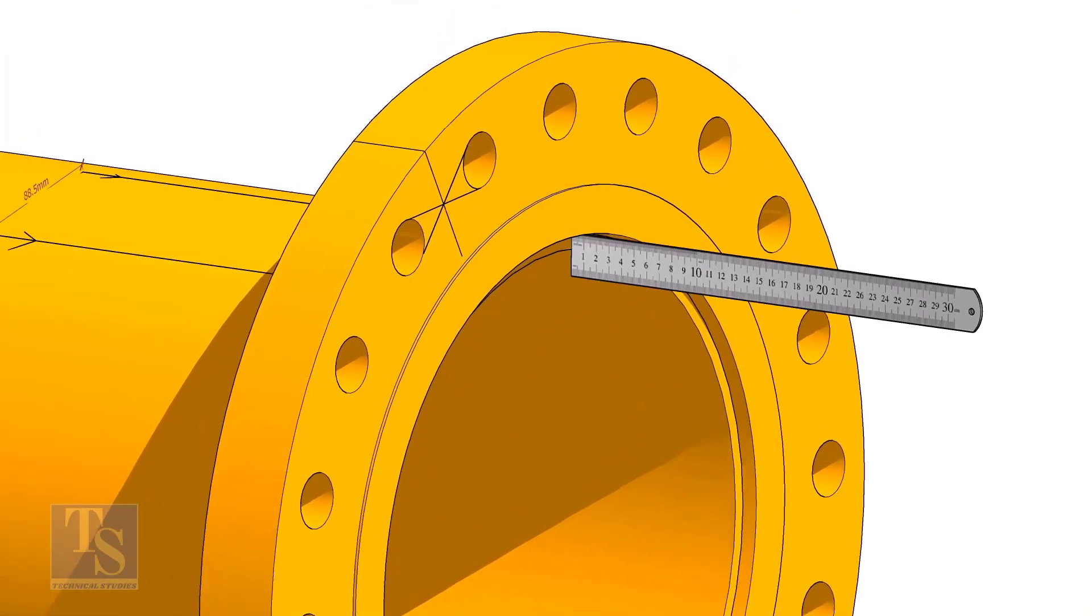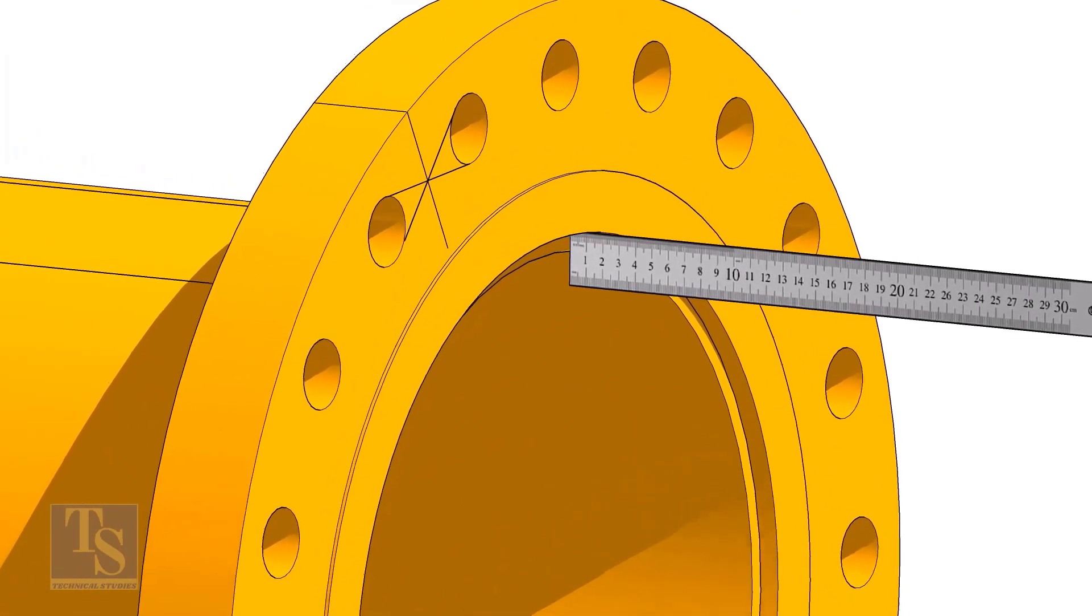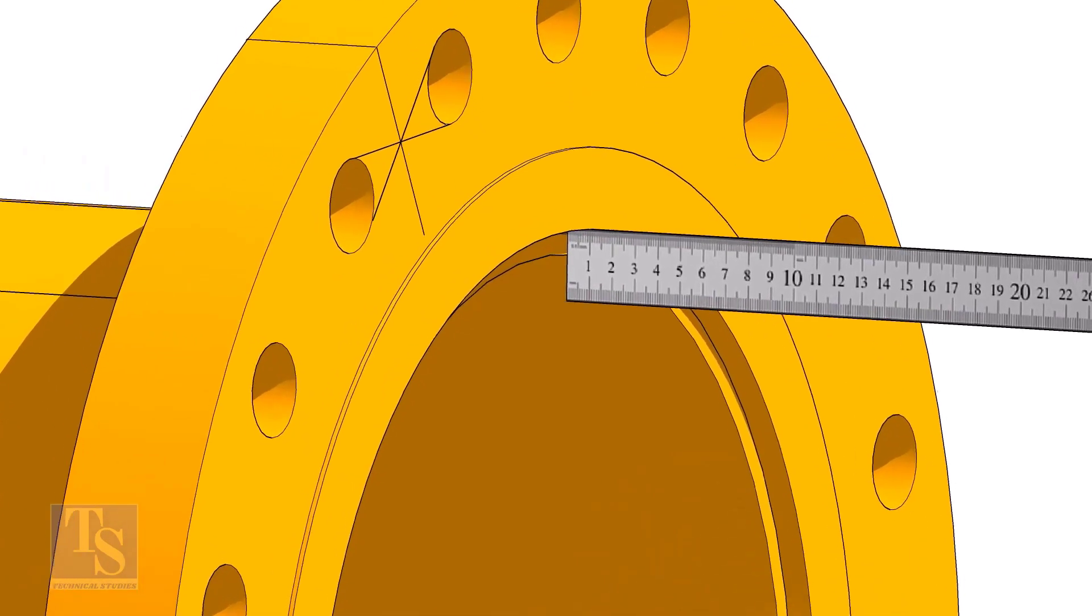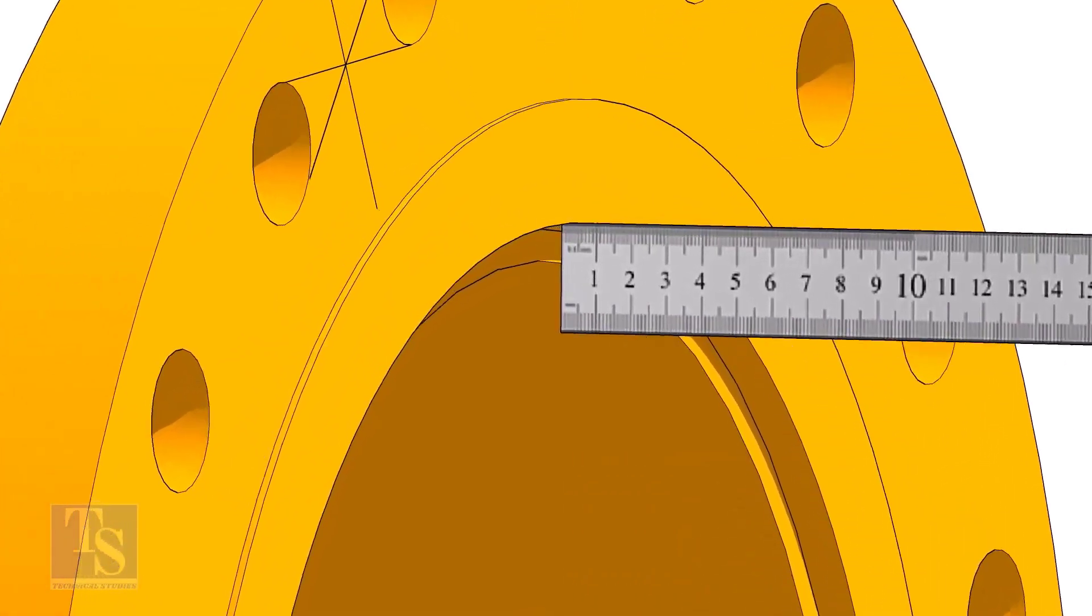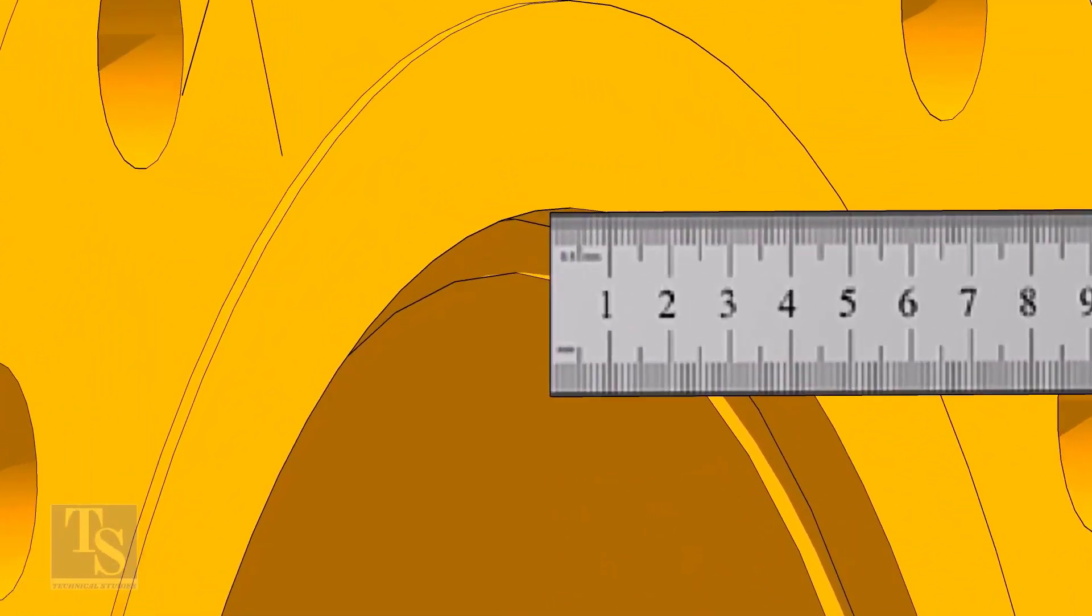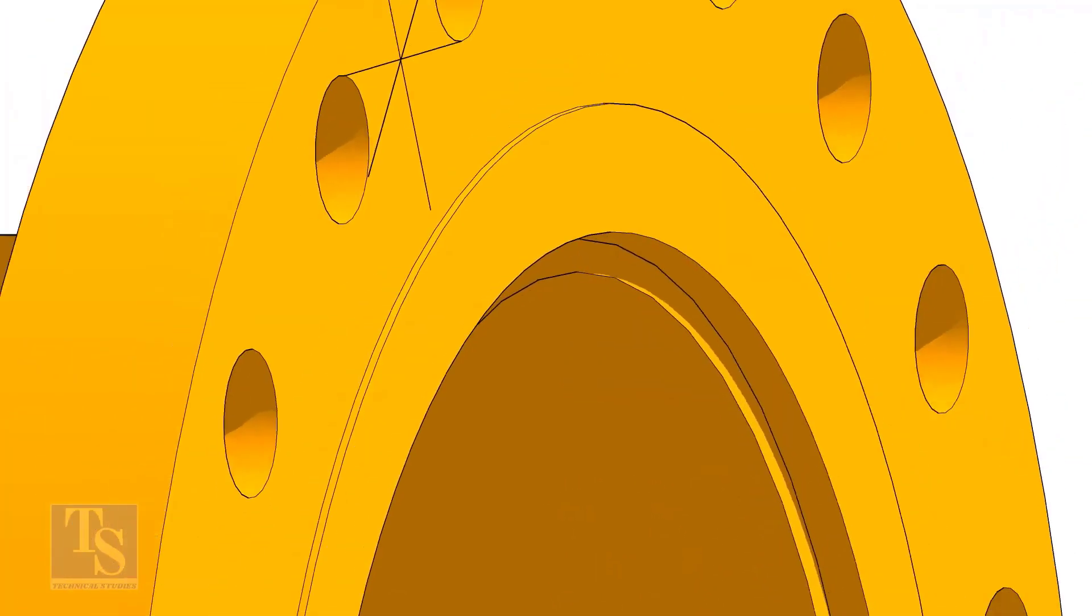Fix the distance between the flange face and the pipe face. Usually, this measurement is equal to the thickness of the pipe.